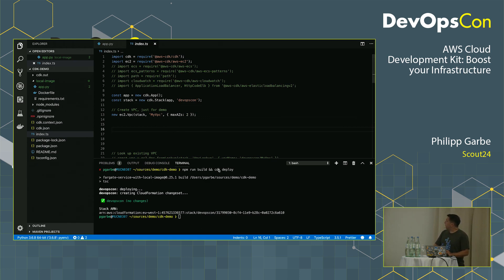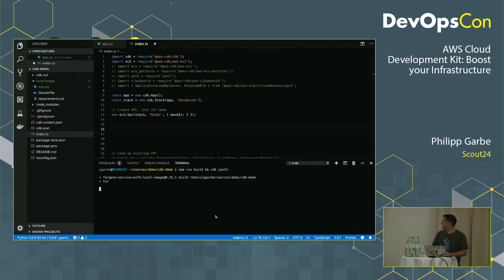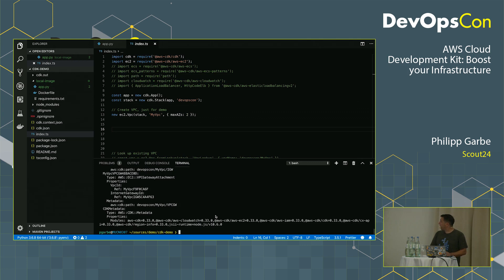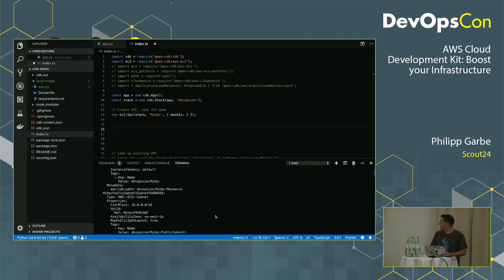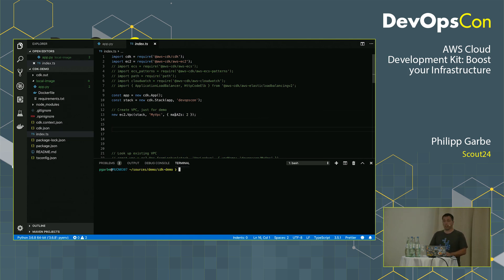What we can do here is the CDK deploy command — we can deploy that application directly. You can also look at how the CloudFormation template would look with the synth command. It creates a very, very long CloudFormation template just from that single line for the VPC.